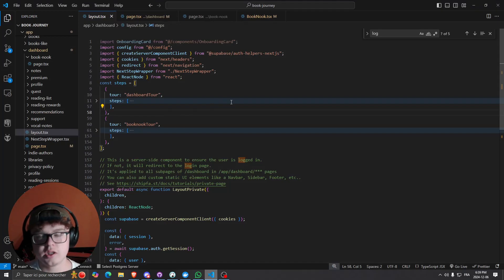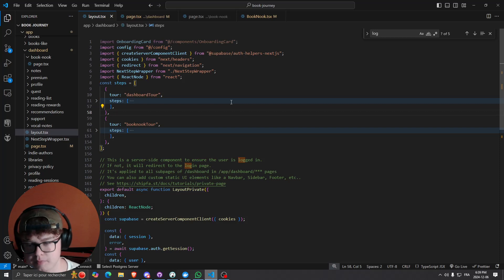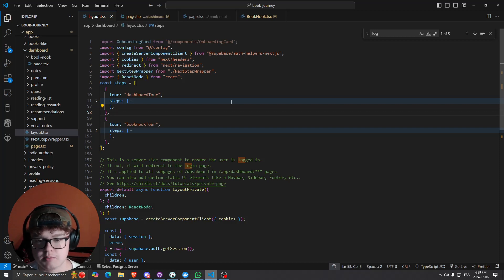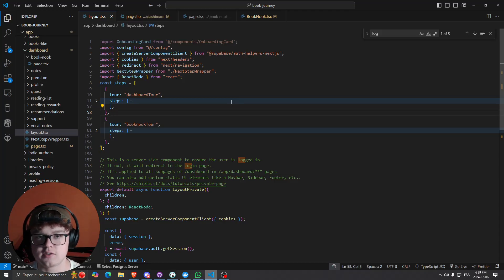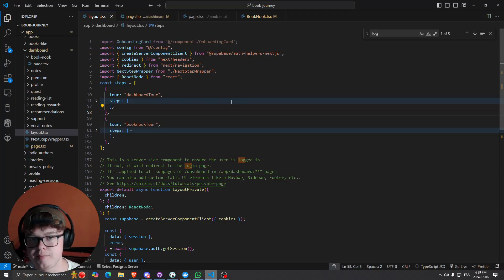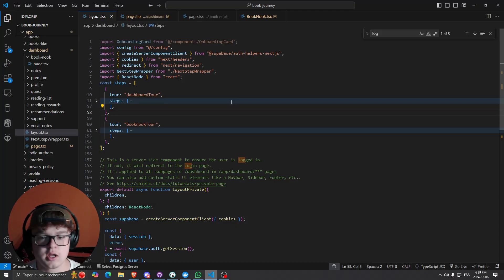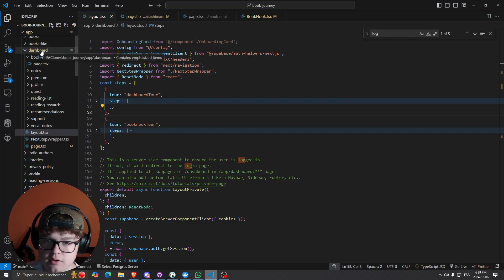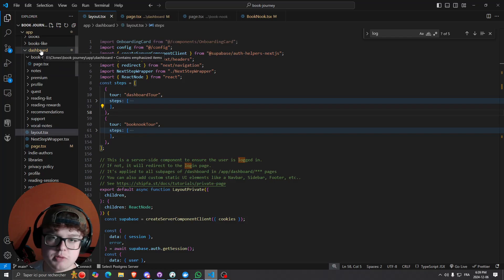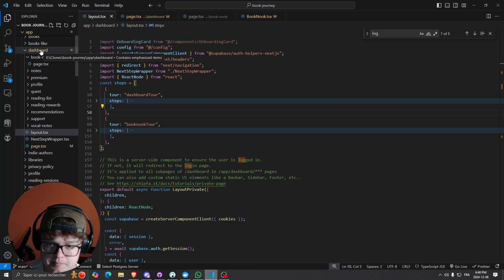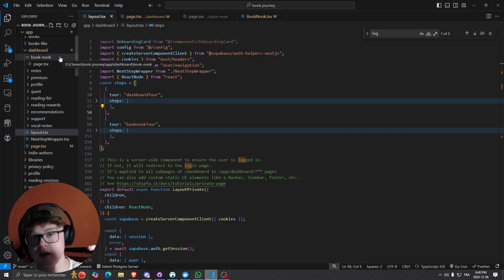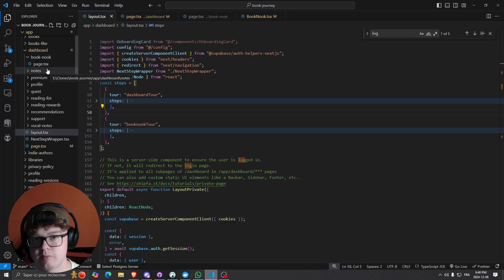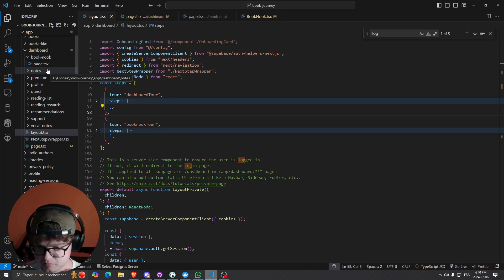First things first, you will need to use the layout.tsx file. What I suggest doing is going to the highest root layout.tsx file you can find that you're going to display onboardings under. In this case, I have the layout.tsx in the dashboard route — this is my protected route where the user absolutely needs to be logged in.